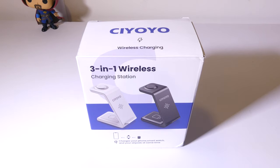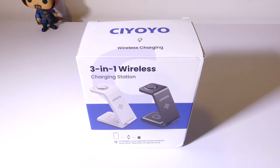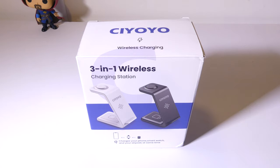Hey everybody, it's Luke over at Galaxy Tech Review, and today I've got a product from CIYOYO. It's their 3-in-1 wireless charging station, and what this allows you to do is charge your phone, your watch, and your earbuds all in one setup.